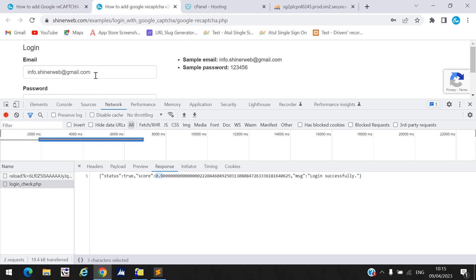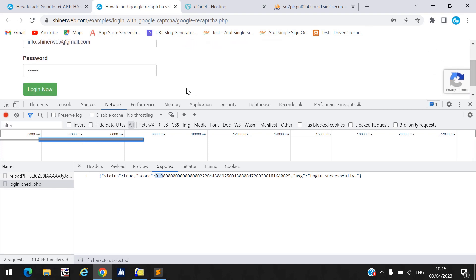A score of 0.9 means a human is accessing the login page. But if the login page is used by a bot, spam, or someone repeatedly trying to log in, the score will be lower — like 0.5, 0.4, or 0.3. We check that score on the backend side using reCAPTCHA.